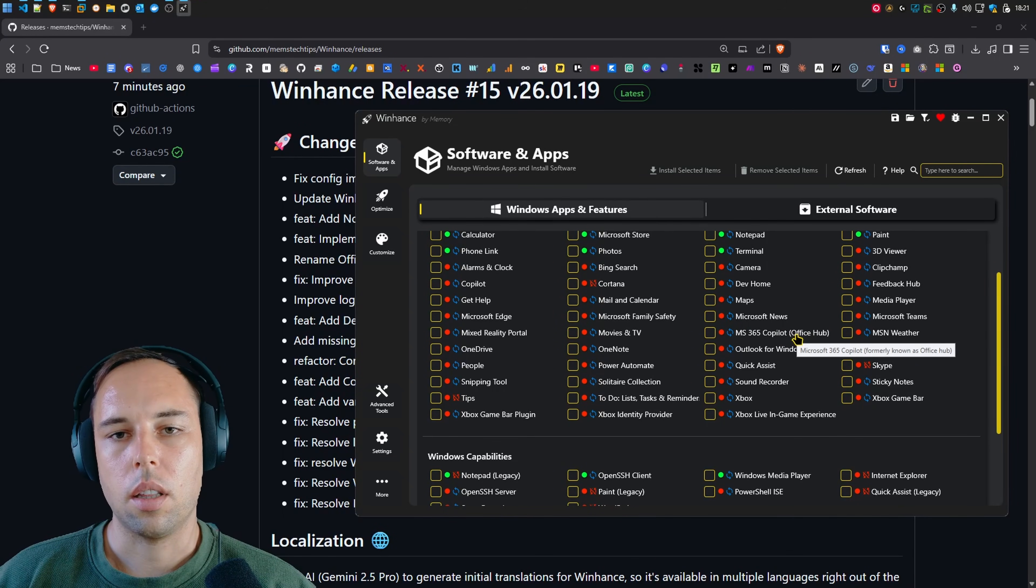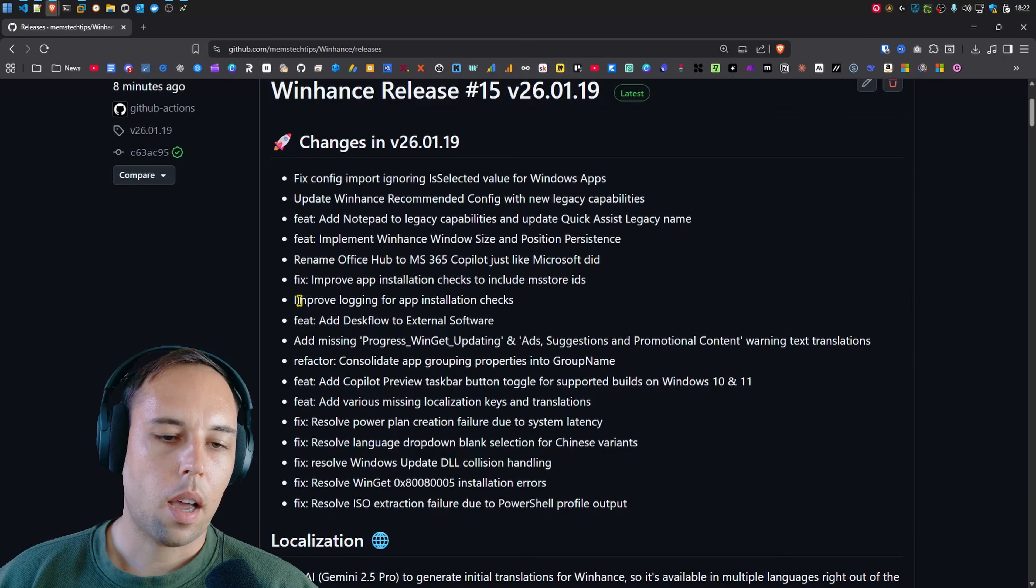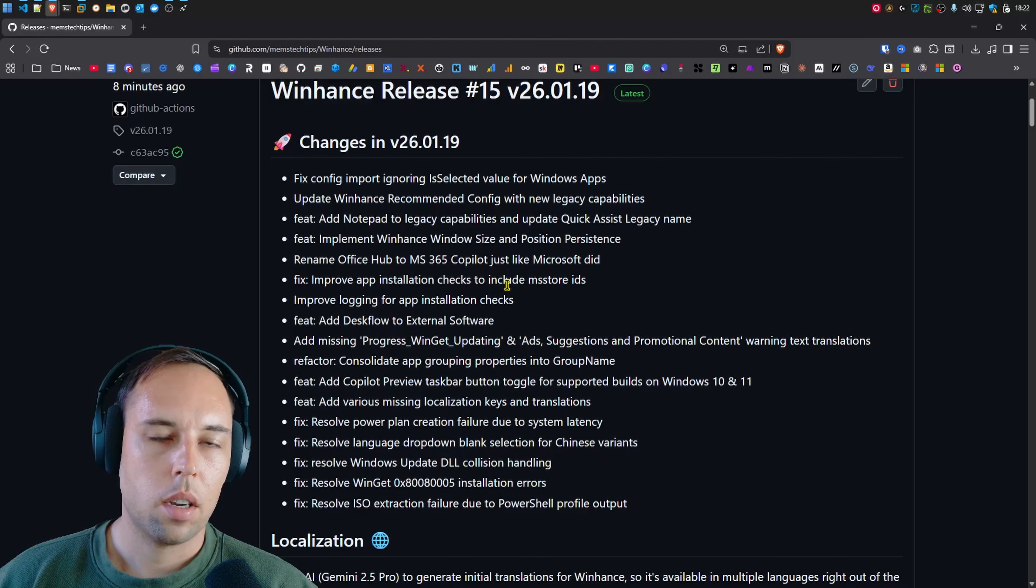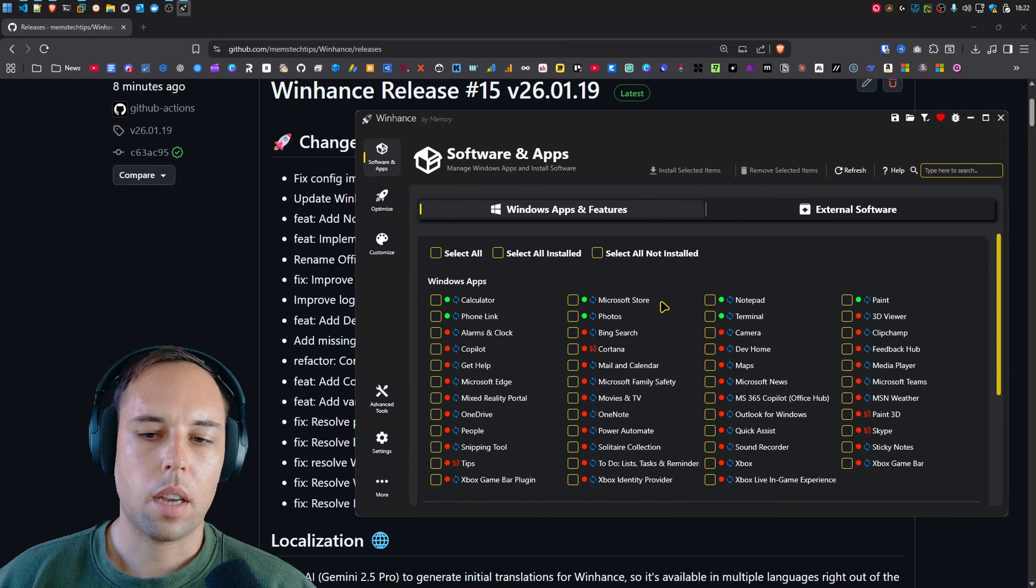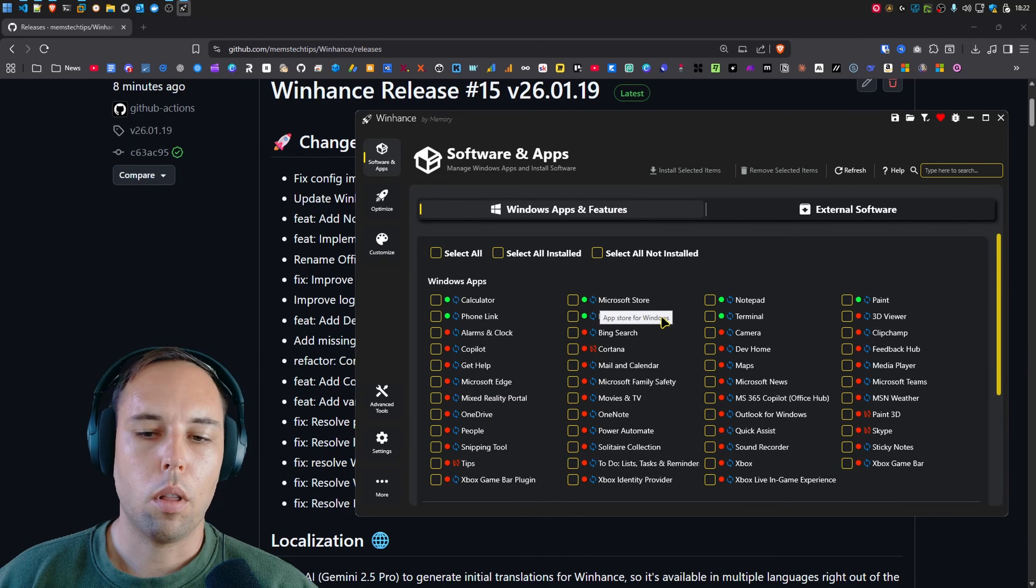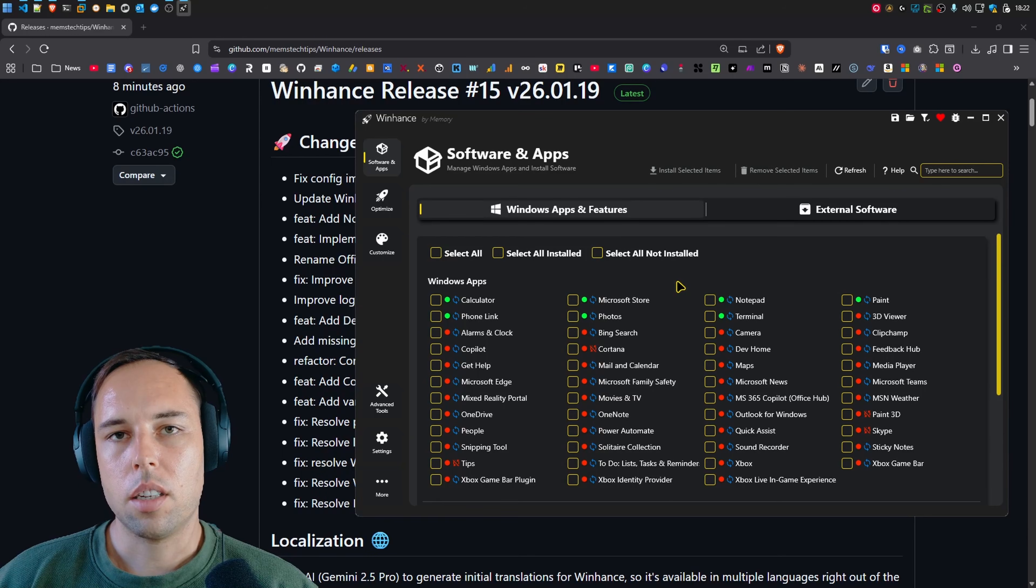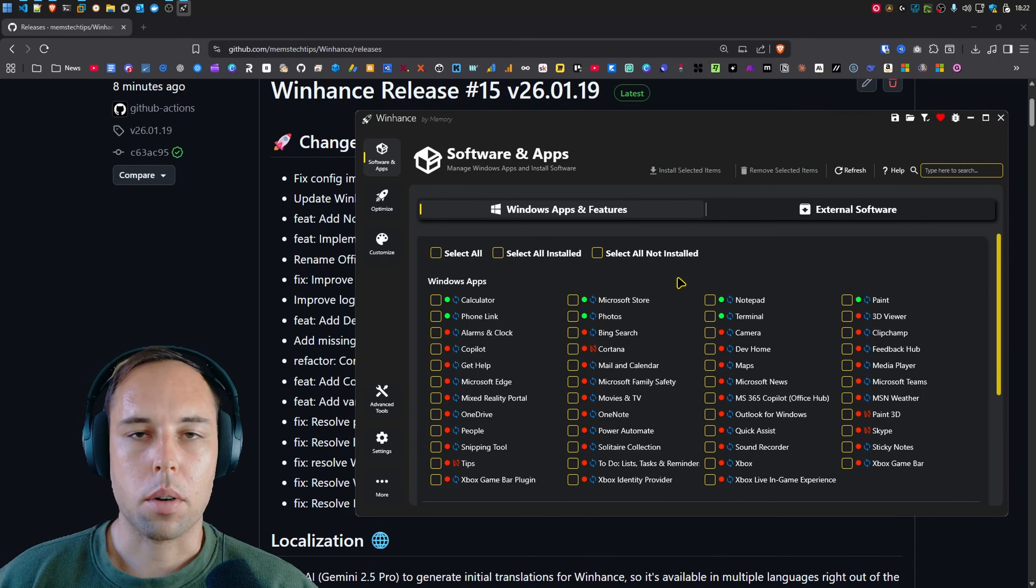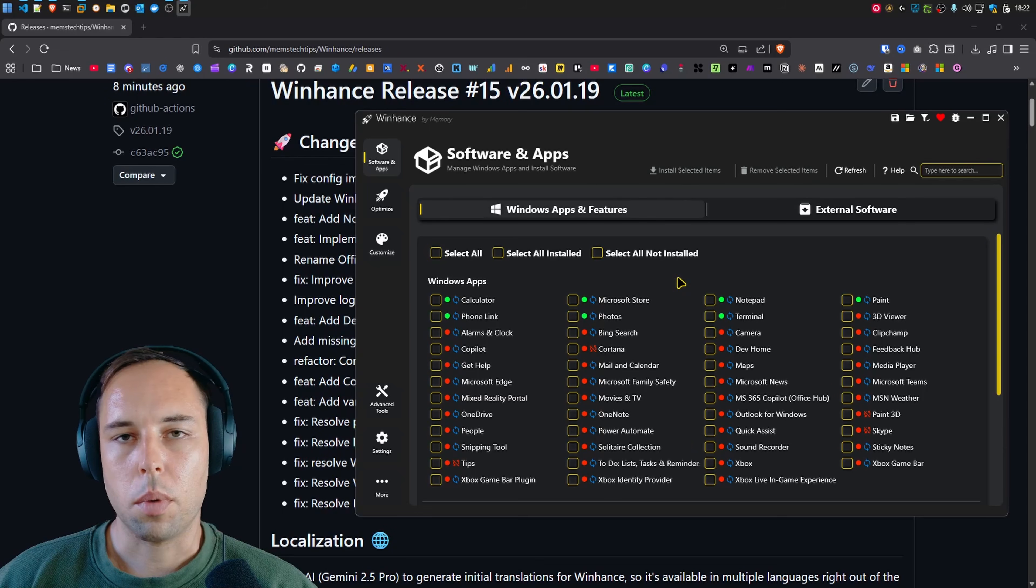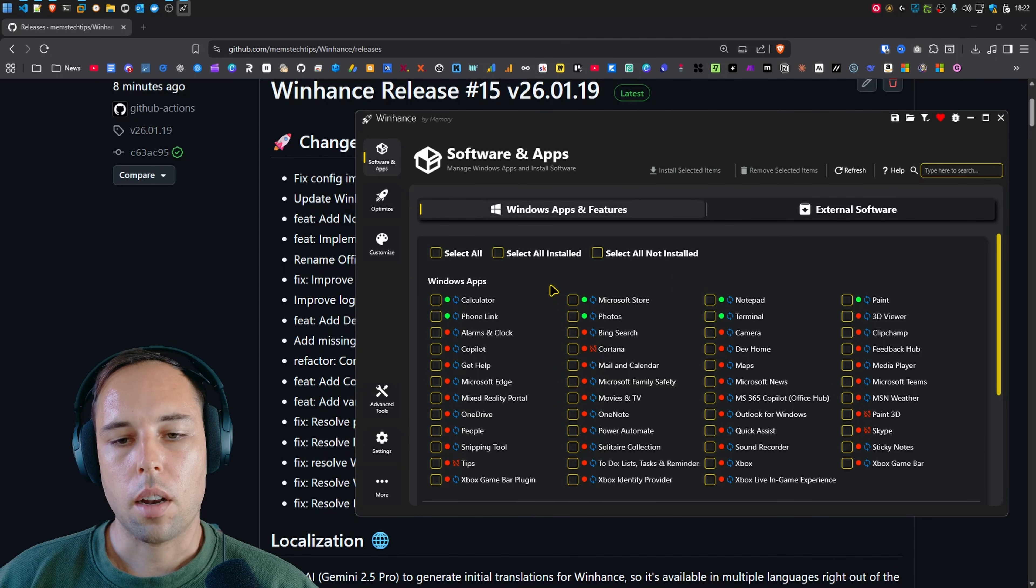Then I improved the logging for app installation checks. So there were many issues created saying that apps are showing up as installed although they're not installed and this mostly happens with Microsoft Edge and Microsoft OneDrive. So all of you guys who have issues with that, I've improved the logging so that we can see why it's detecting it as installed although it's not installed.